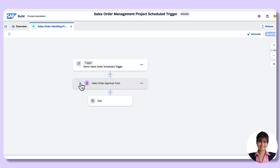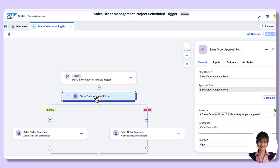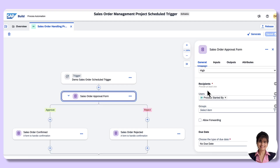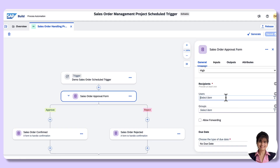I need some more changes, like for the approval form under recipient users. In the past we used 'Process Started By', but this works only for the form trigger. For other types of triggers, we need to use the email ID with which we have created the BTP account — both the global account and sub-account — in order to get notified in the My Inbox app. I'll provide my email ID.